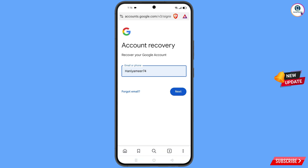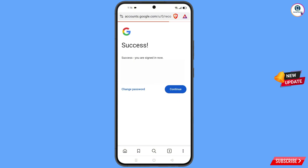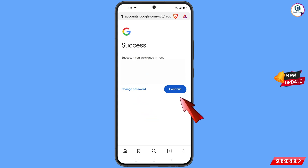Here you have to enter the Gmail account that you want to recover, then tap on next. You will then see a success message with two options: change password and continue.